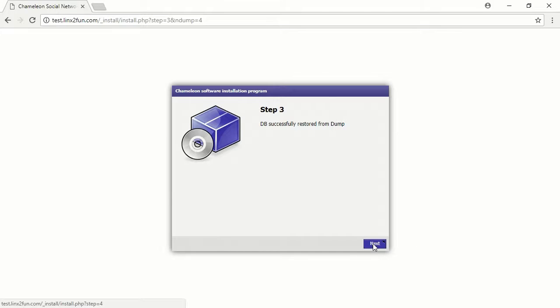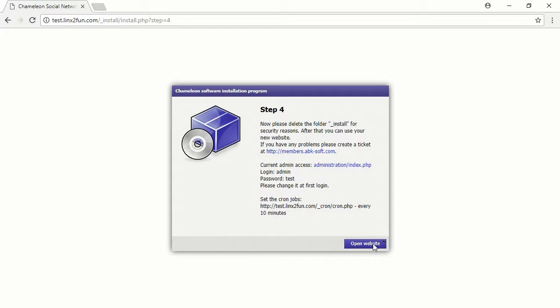Press next again. Now we need to remove the install directory.